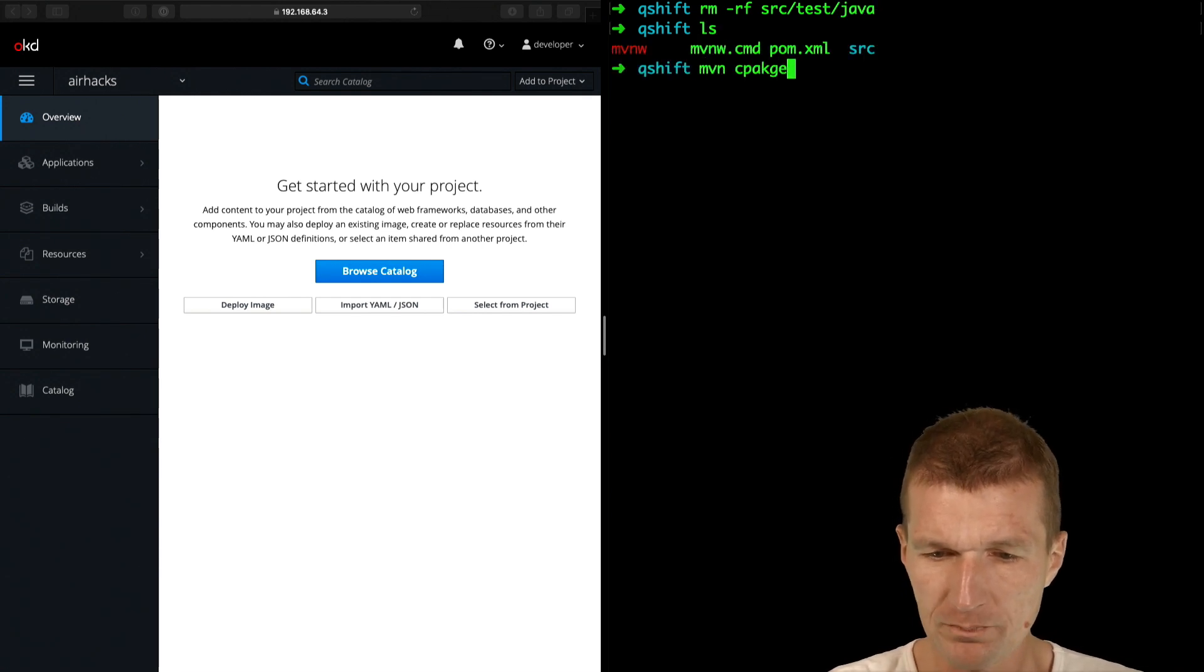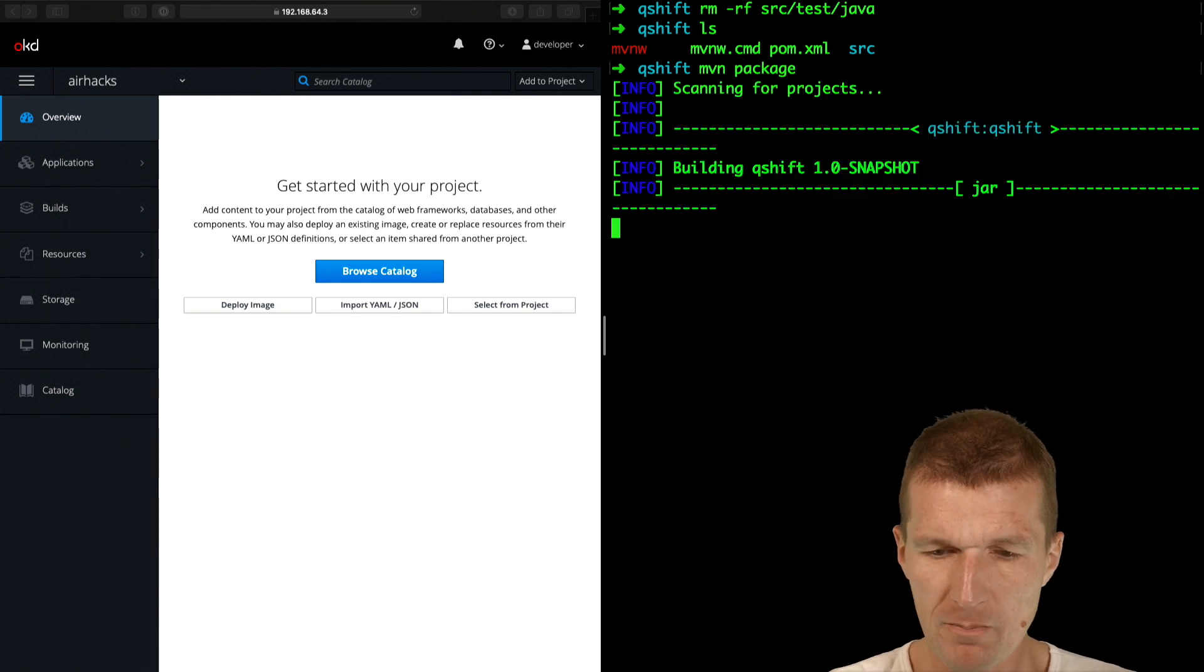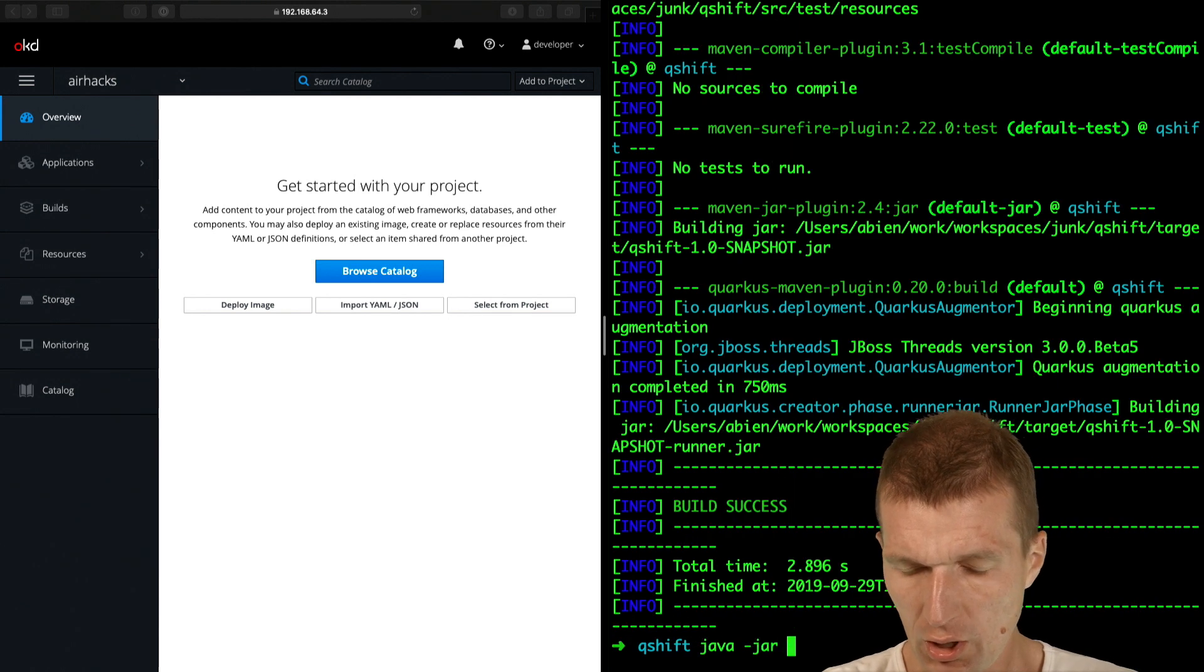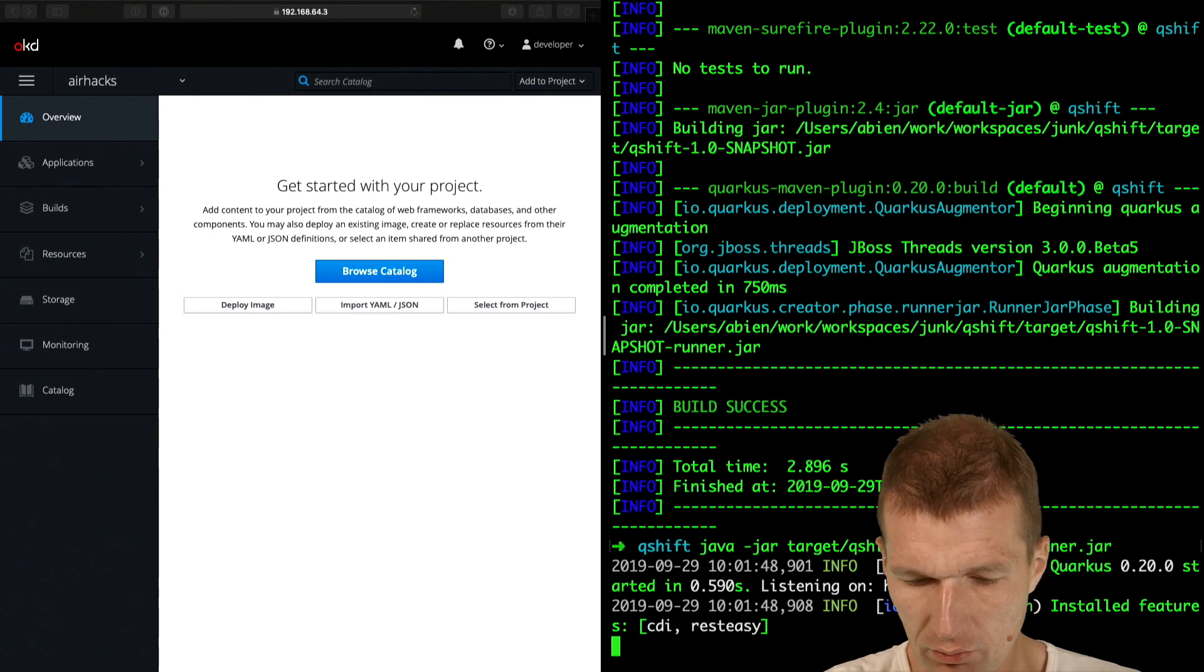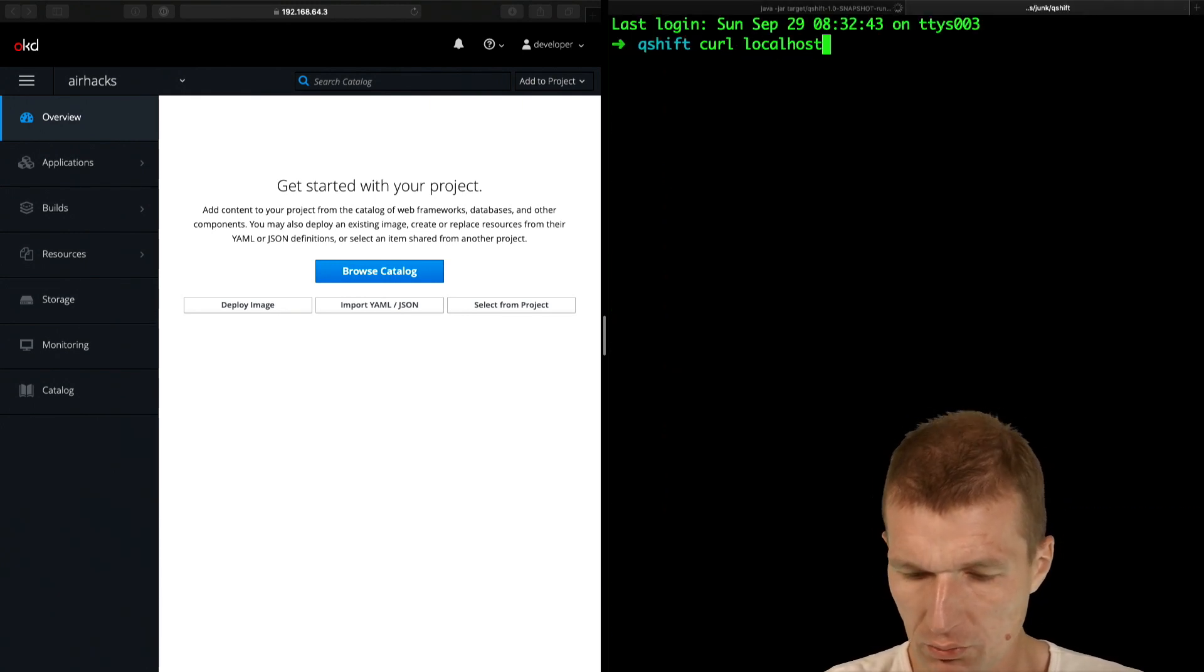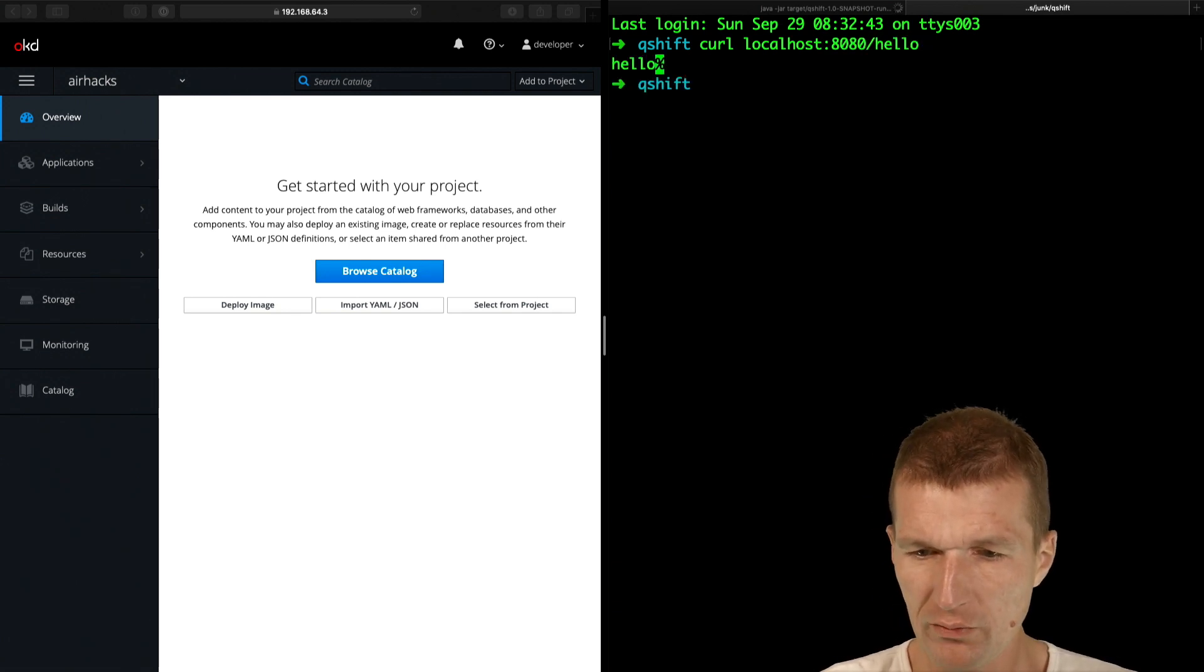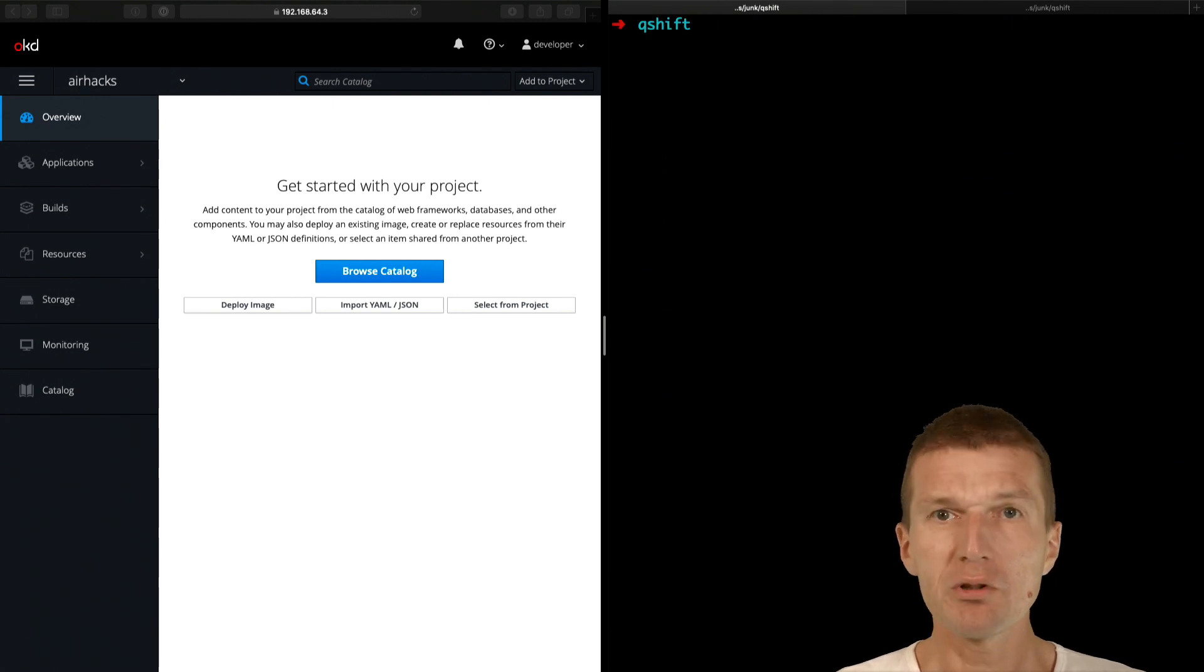Maven package should create a project and we can run Quarkus with target and runner. And it should start, it works. And with curl localhost 8080 slash hello, so we see hello from Quarkus. So this is how it works.